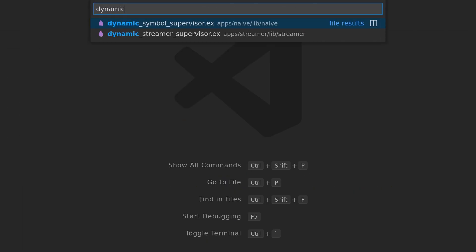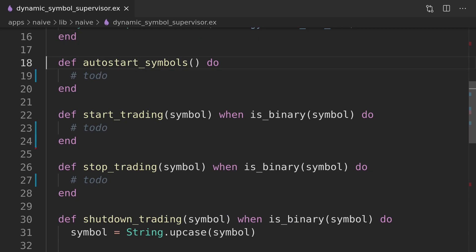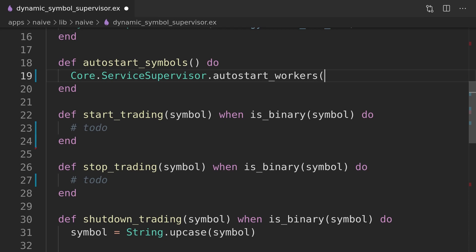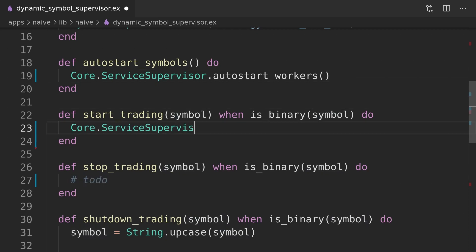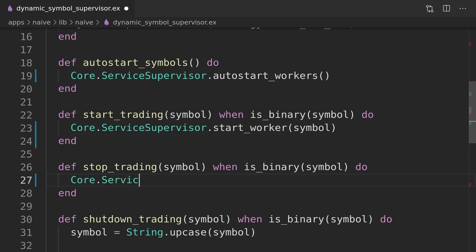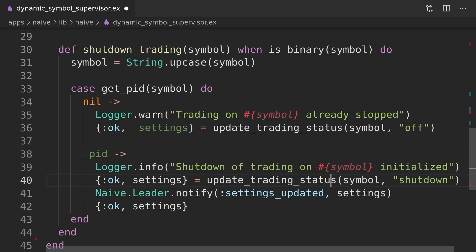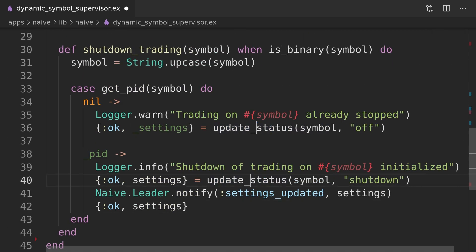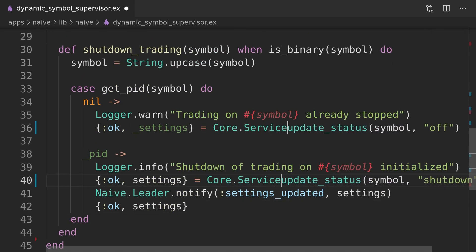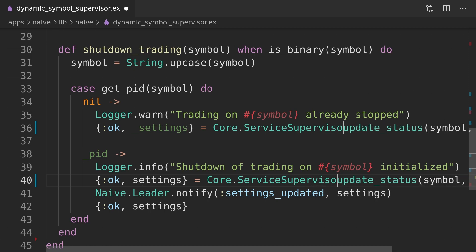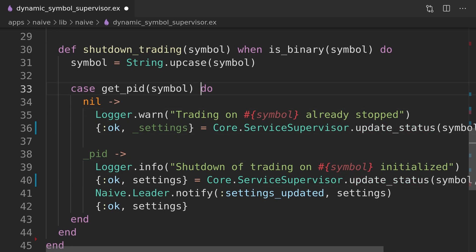Back in the dynamic symbol supervisor we can update the empty start, stop, and autostart functions to point to the core service supervisor module. We will also need to update the shutdown function to use the functions from the service supervisor module and remember to make them public as they were private before.